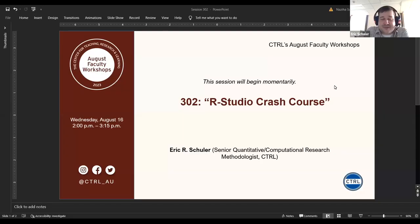We're doing an RStudio crash course. Let me go ahead and share my screen. There's also a tiny URL that's going to hyperlink to all of the different files we'll be using today.